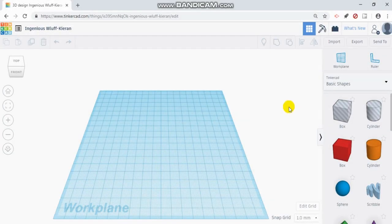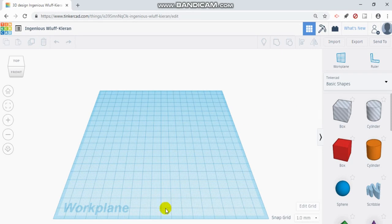Hey guys, welcome back to Quick Tech Tutorials. Today I'm going to show you how to set up your work plane. The work plane is this blue grid where you can design your 3D model.